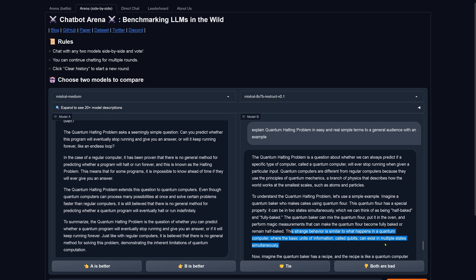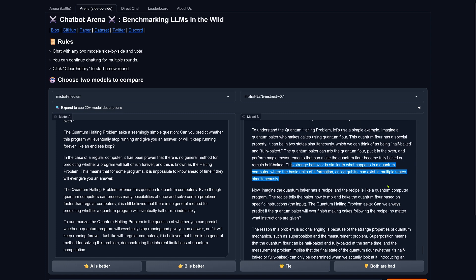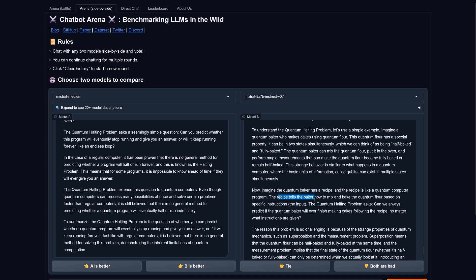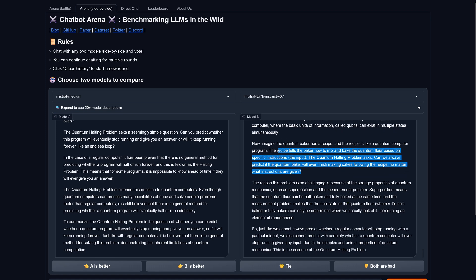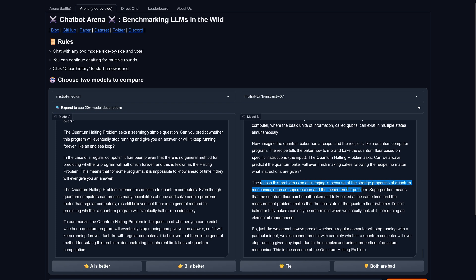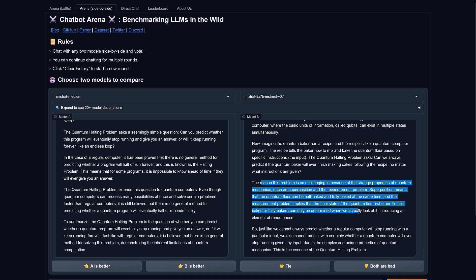This strange behavior is similar to what happens in a quantum computer, where the basic units of information called qubits can exist in multiple states simultaneously. Now imagine a quantum baker has a recipe and the recipe is like a quantum computer program. The recipe tells the baker how to mix and bake the quantum flour based on specific instruction input. The quantum halting problem asks, can we always predict if the quantum baker will ever finish making cakes following the recipe, no matter what instructions are given? The reason this problem is so challenging is because of the strange property of quantum mechanics, superposition and the measurement problem. Superposition means that a quantum flour can be half-baked and fully baked at the same time. And the measurement problem implies that the final state of the quantum flour, whether it's half-baked or fully baked, can be only determined when we actually look at it. Yes.